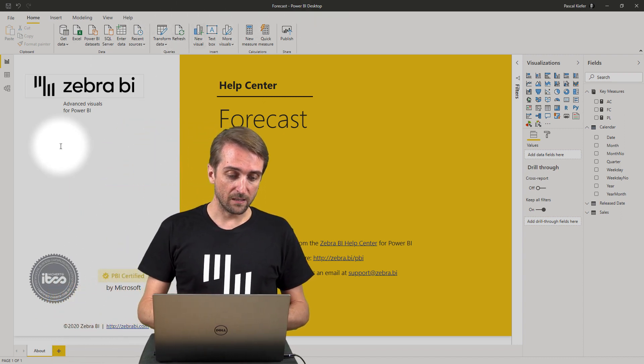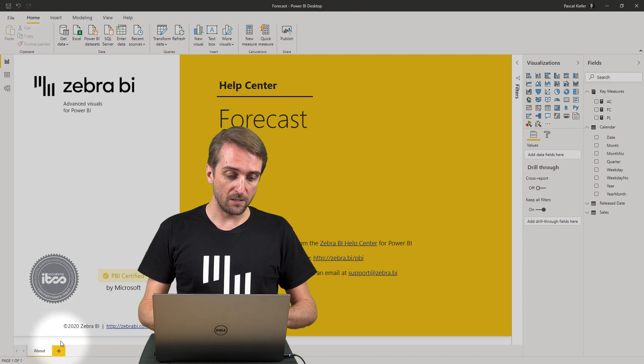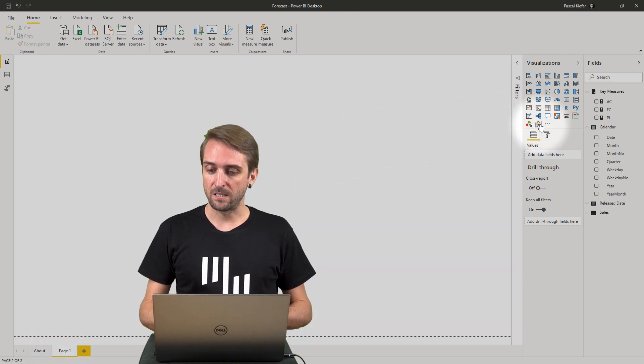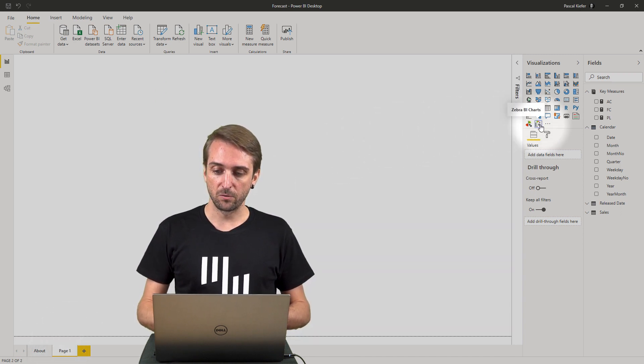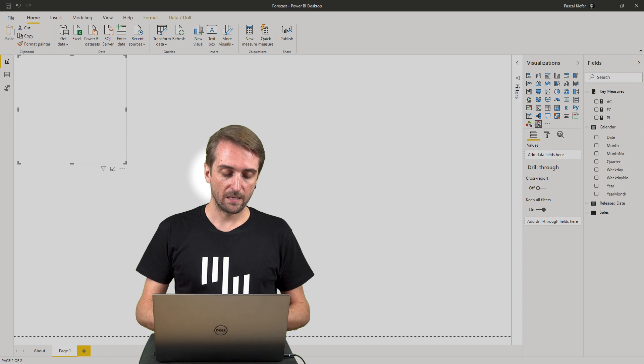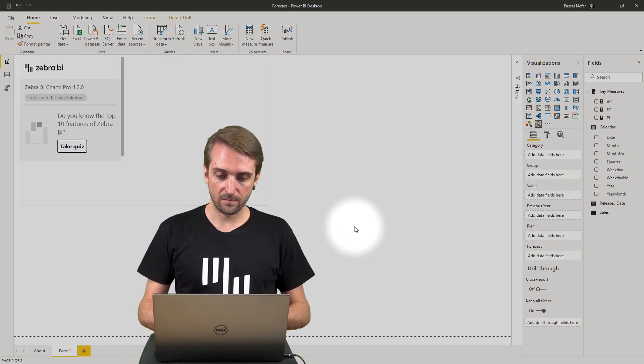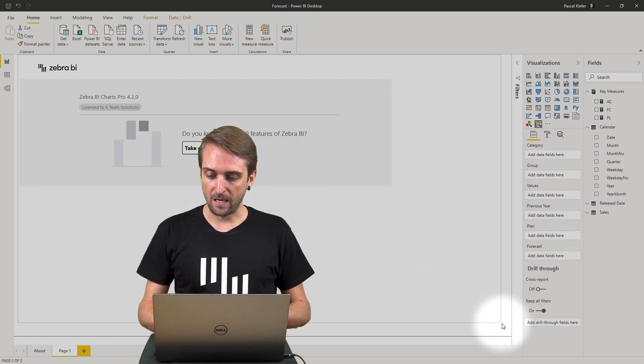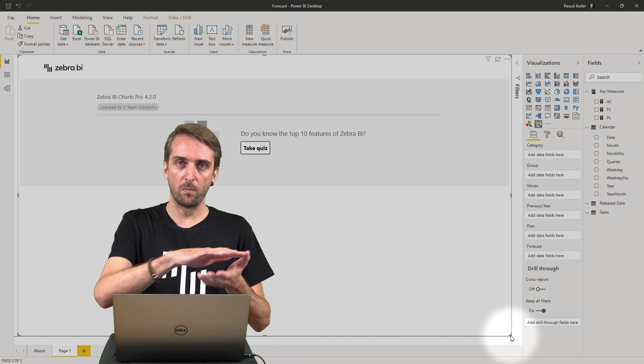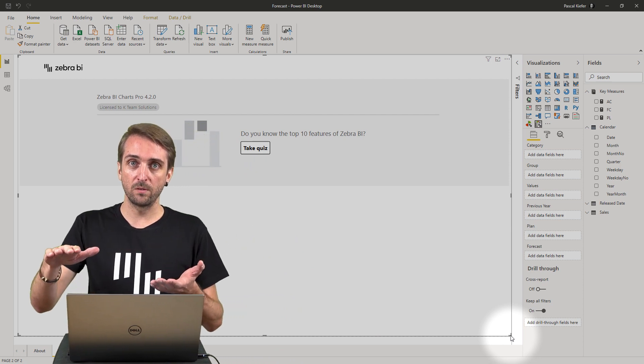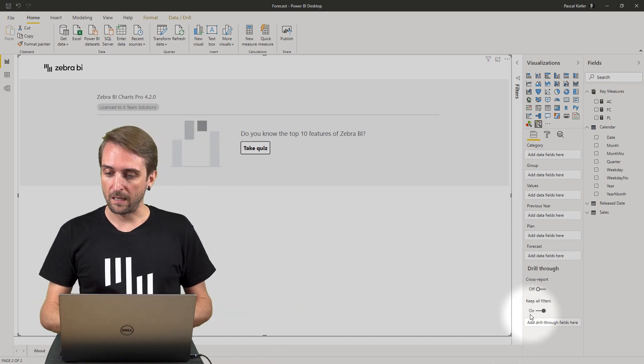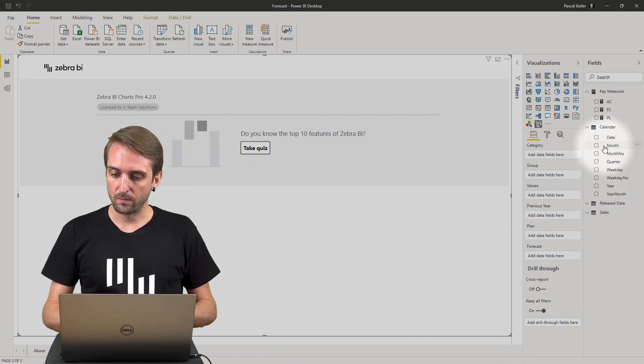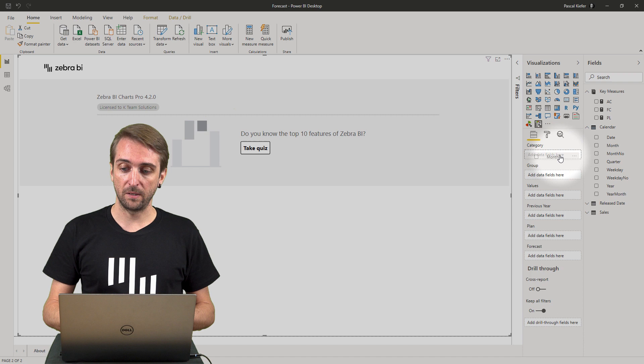I'm going to add a brand new page and then add a Zebra BI visual to it, increase the size, and then because I want to show the monthly development I'm going to add the months to the category field.